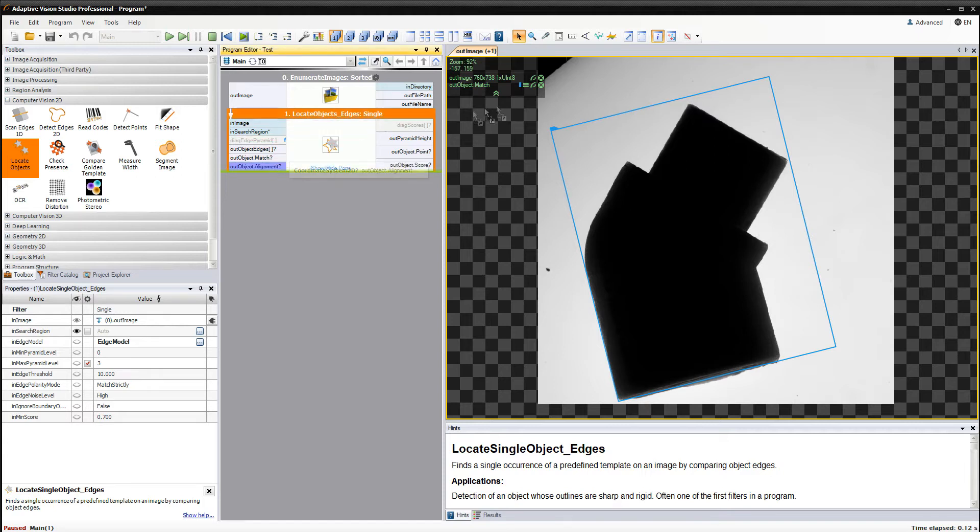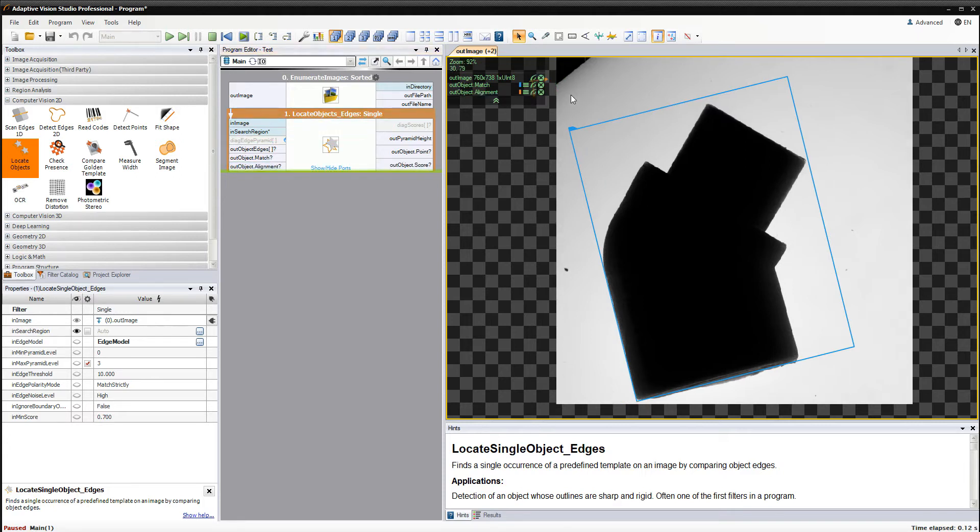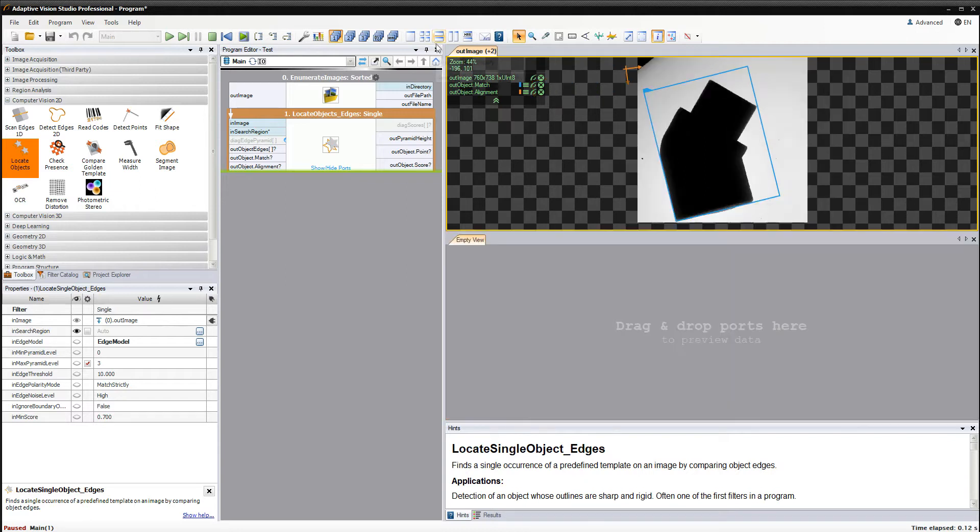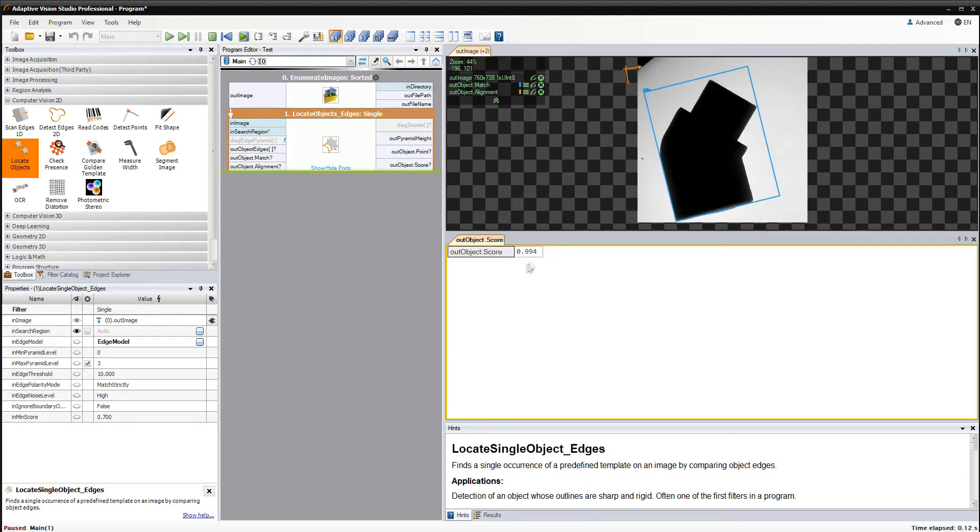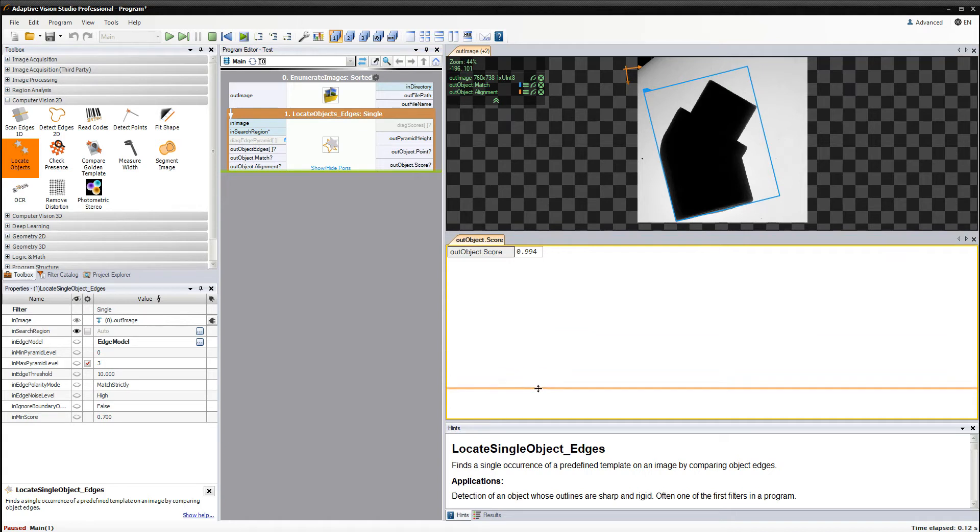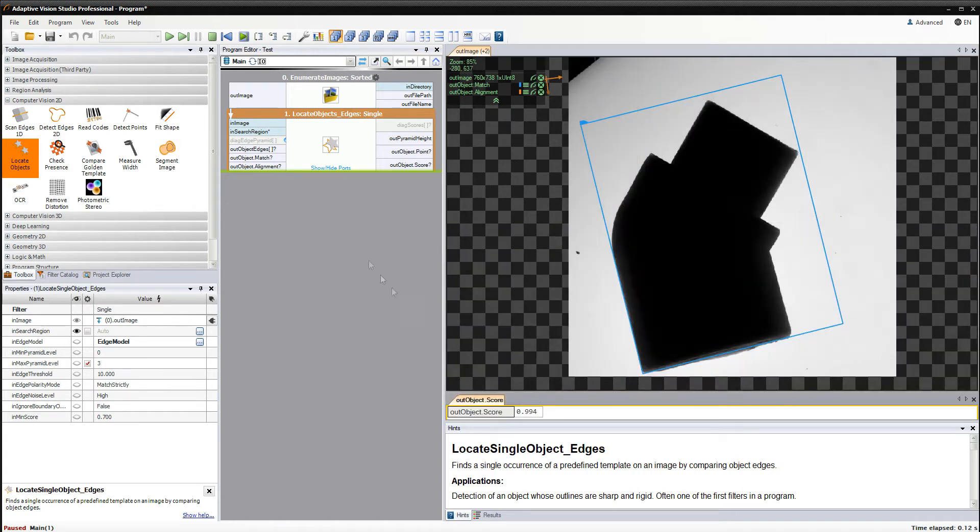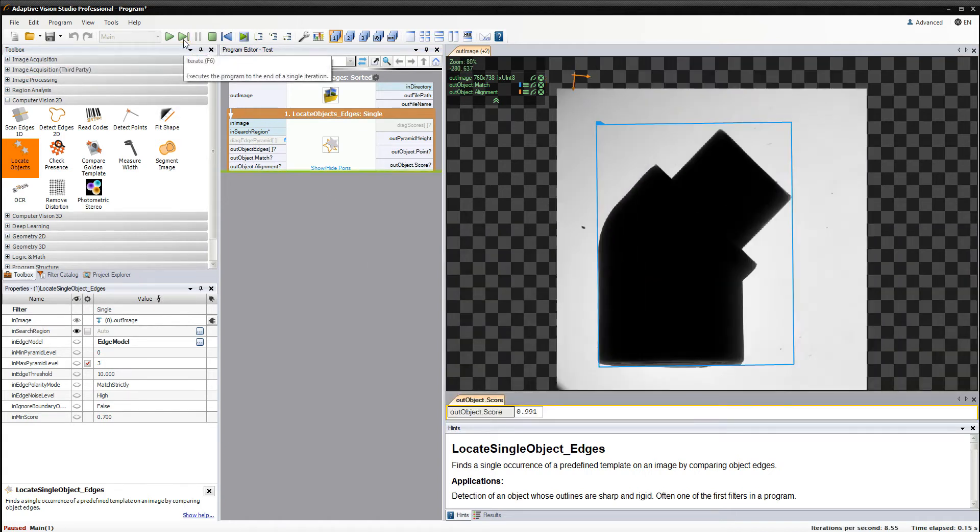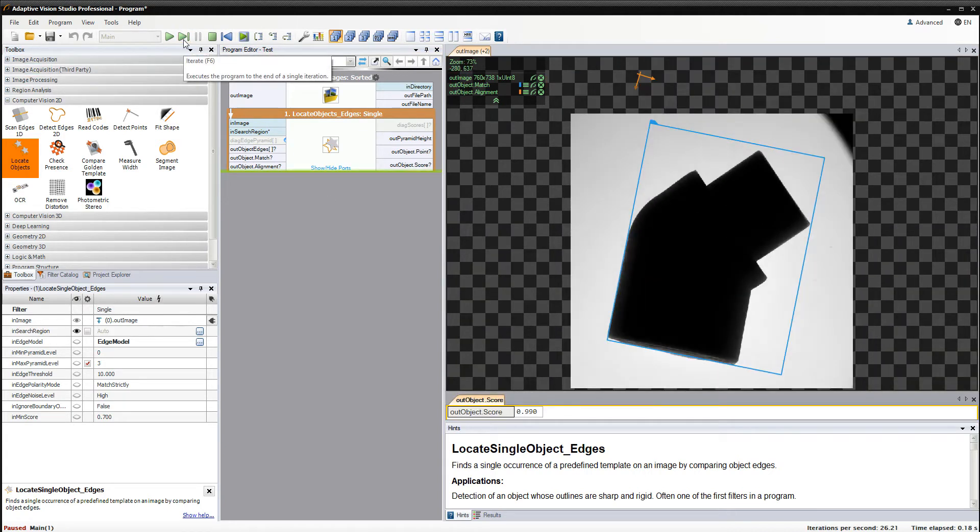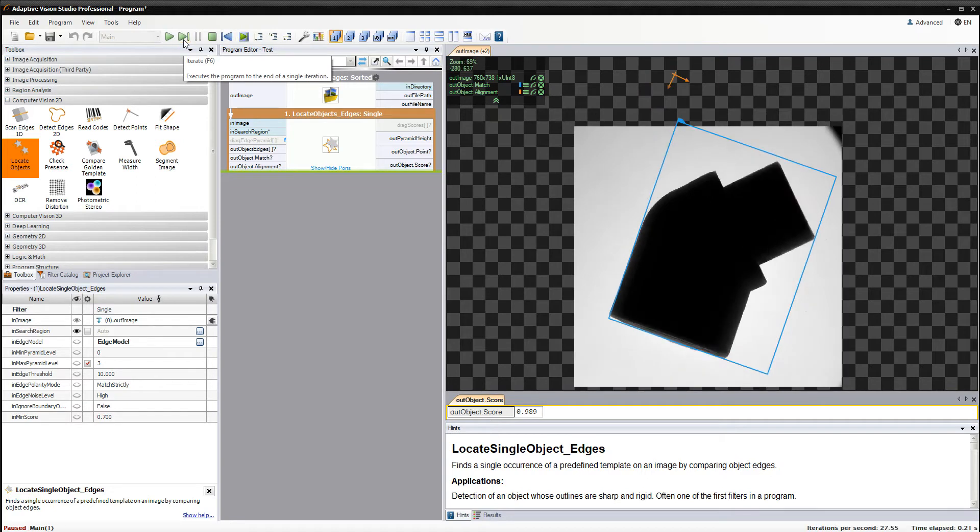Other important outputs are object score and object alignment. The latter one can be connected to other filters to make sure that all measurements are independent from the object position.